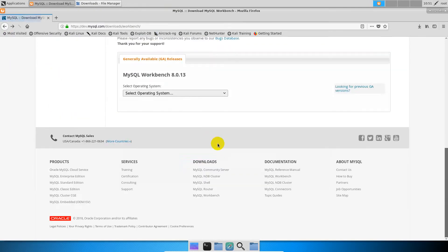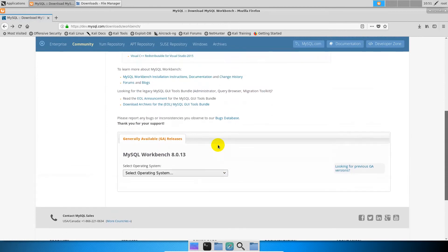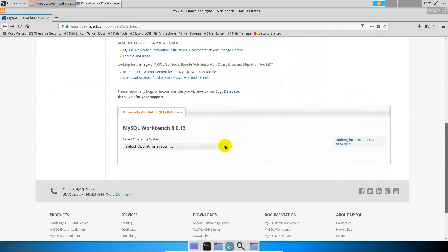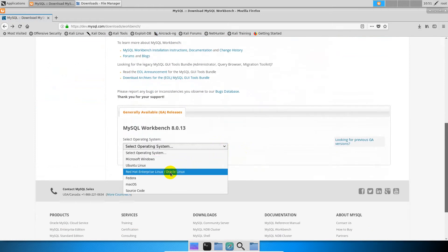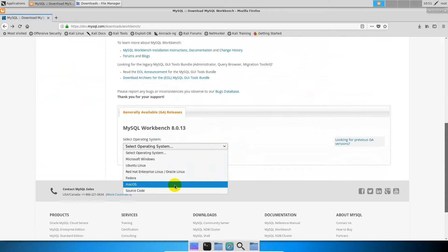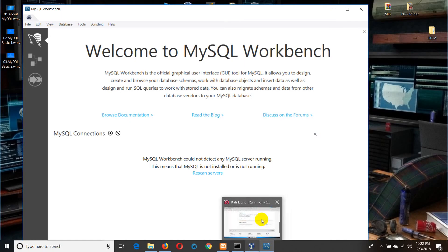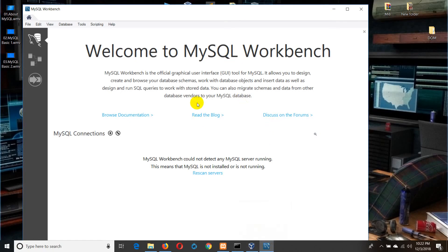This is the link in the description below. We have created a link in the description below. So, let me show you the official graphical user interface.